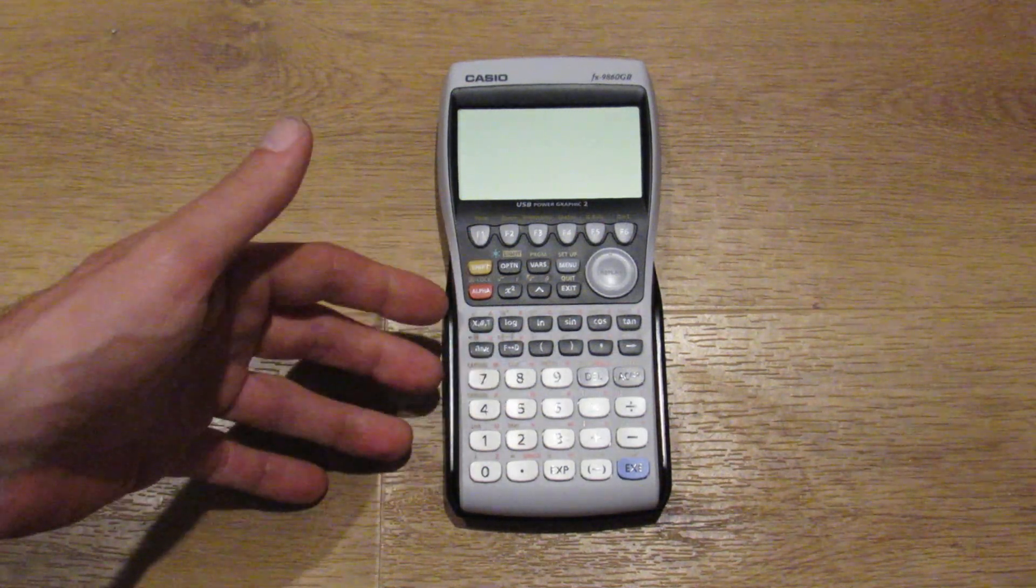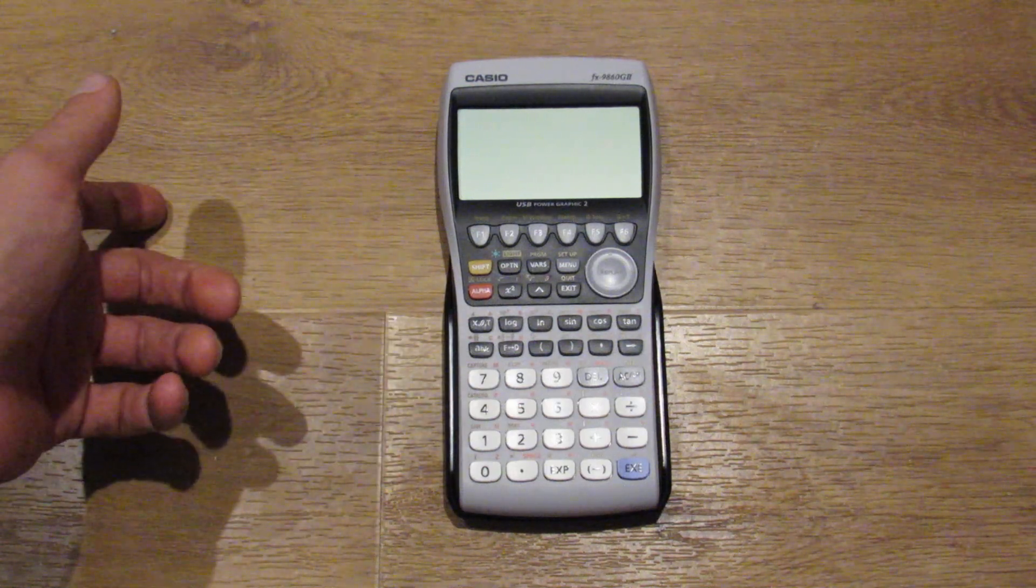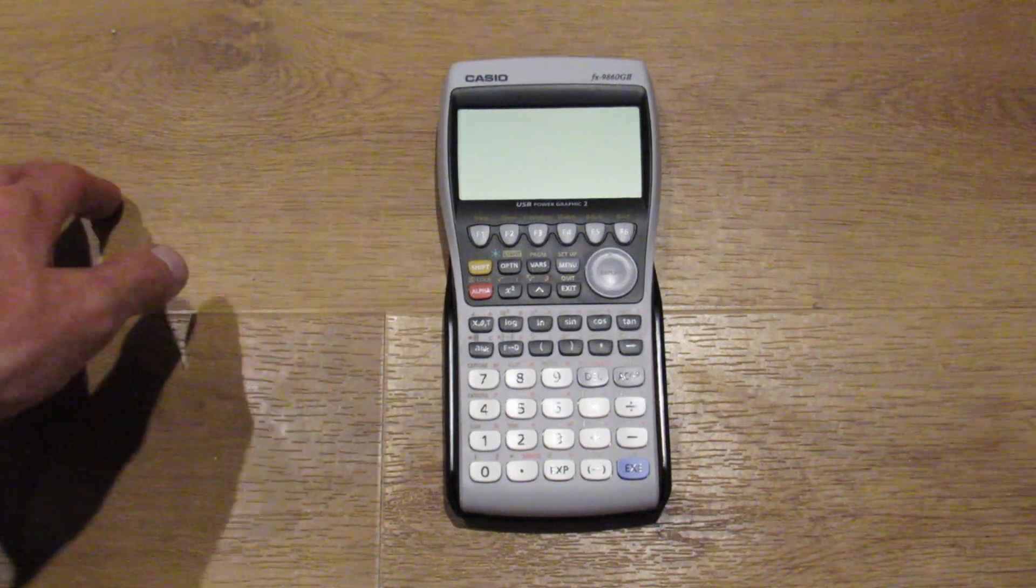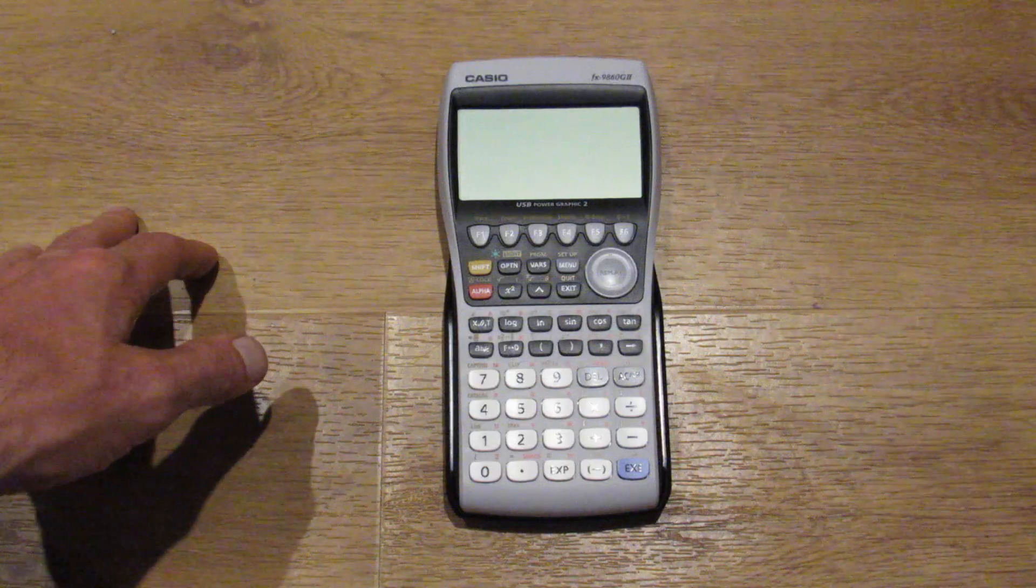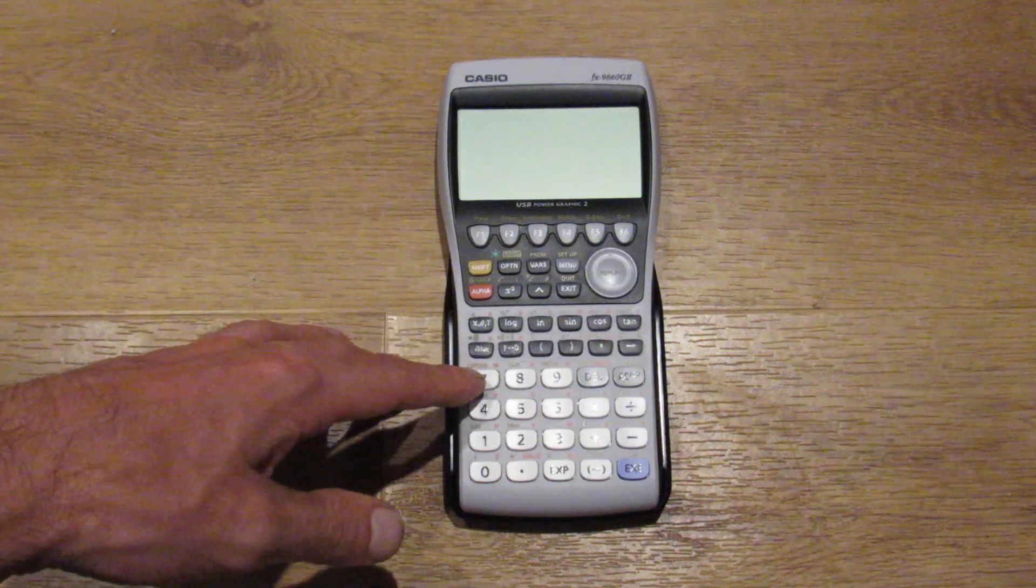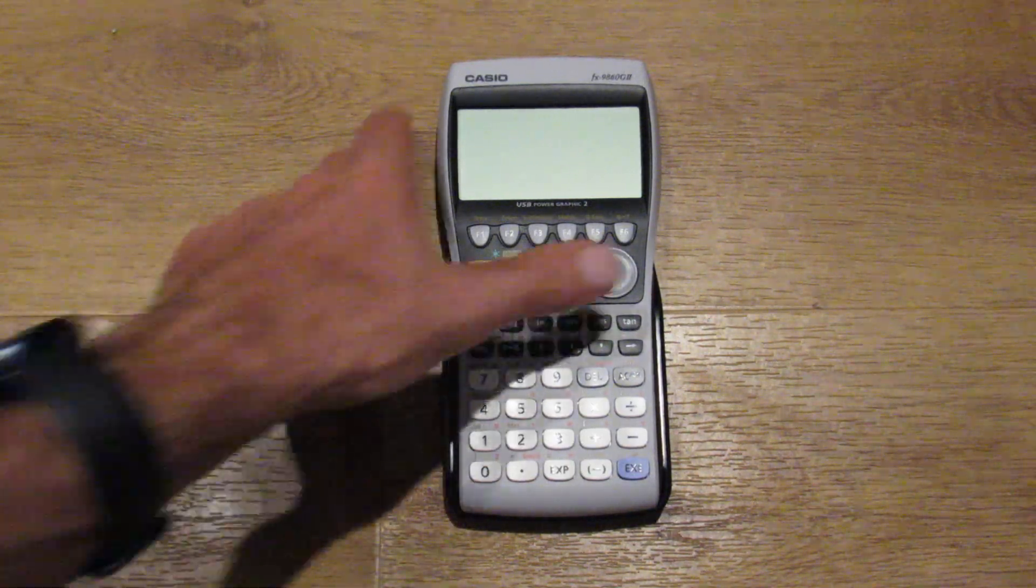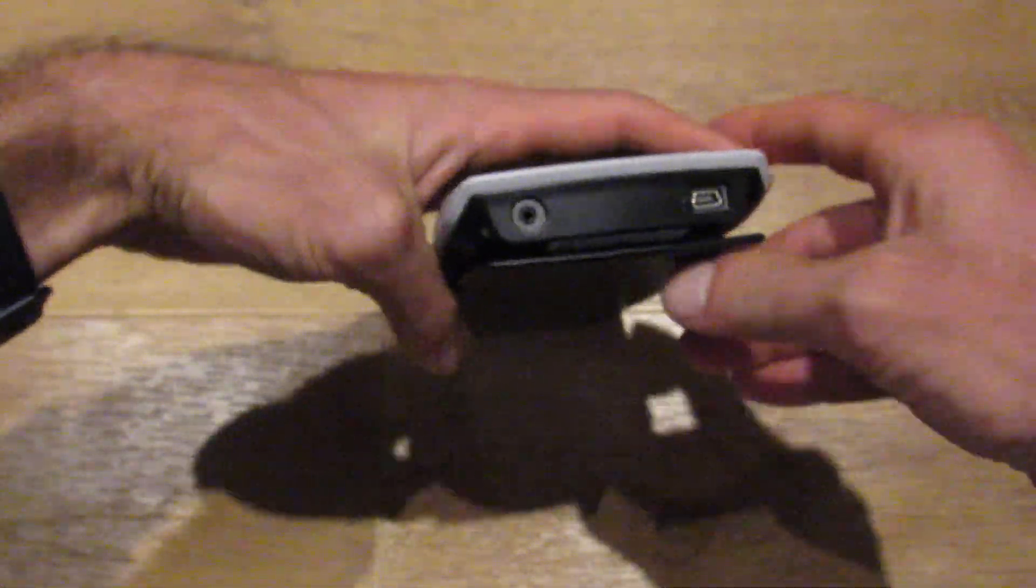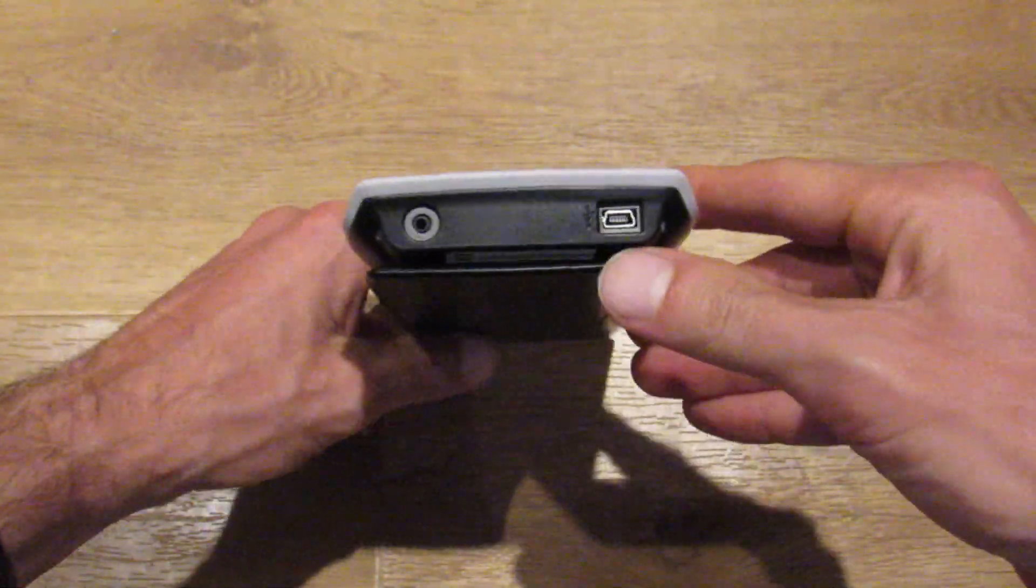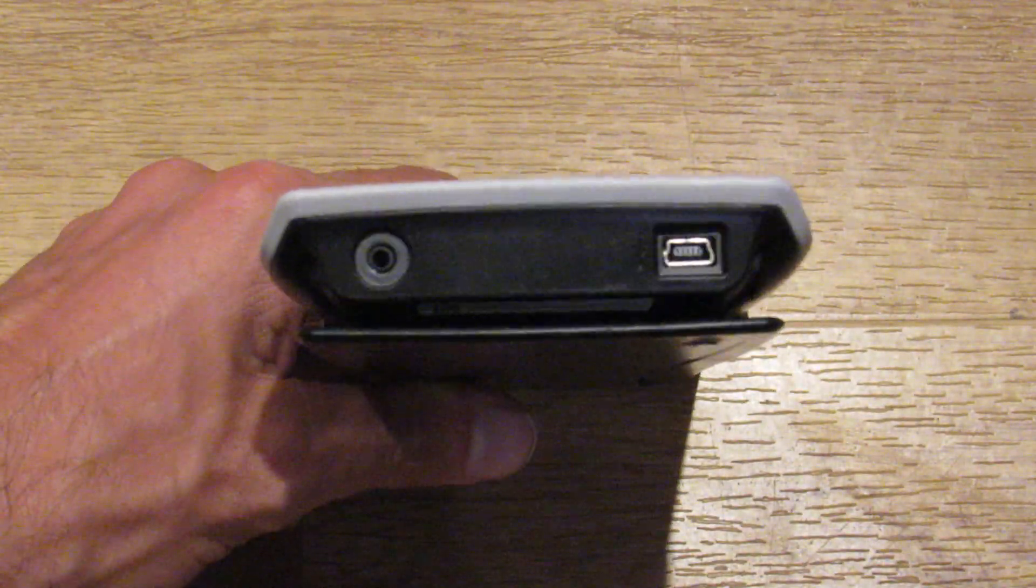I think unlike the earlier 9750 and many older programmable Casio calculators, has dual connectivity, as you can see here. Let's see if I can zoom in there nicely.